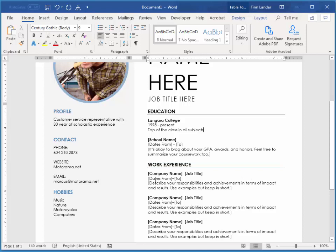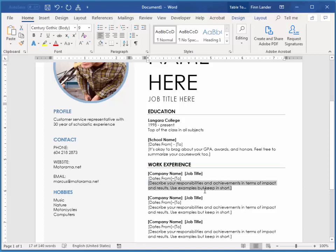So I'll say utilized customer service skills to grow class size or something like that, and maximize profit.